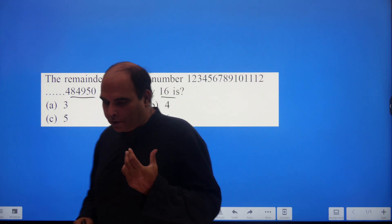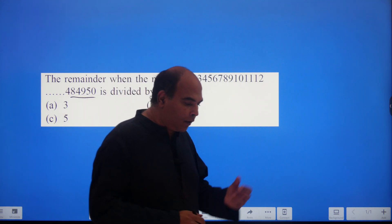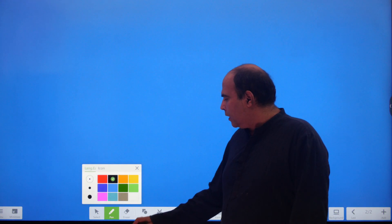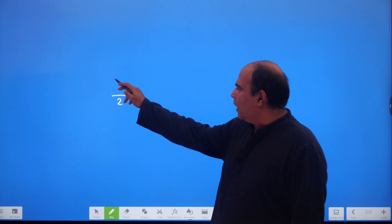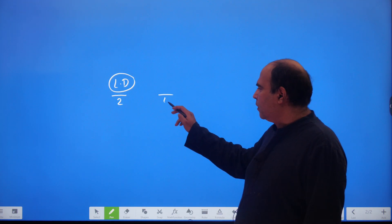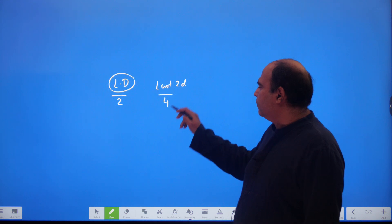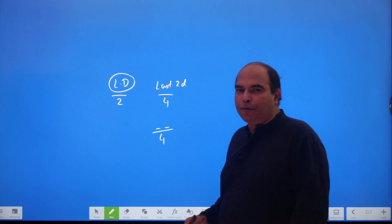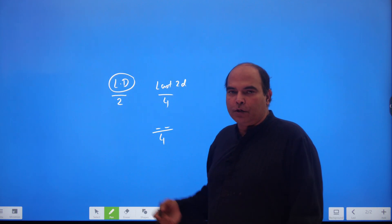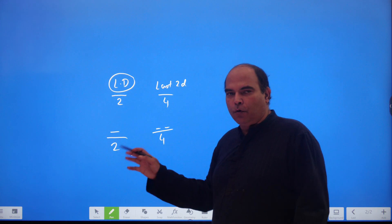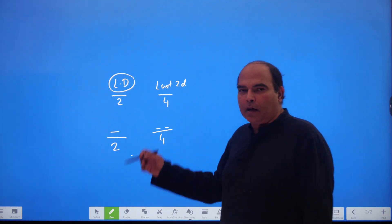This is a question that intimidates a lot of people because it looks very difficult, but it is actually not. It's built on a very basic concept you should know from your divisibility rules. When you want to check whether a number is divisible by 2, you just check the last digit. When you want to check divisibility by 4, you check the last two digits, no matter how big the number is.